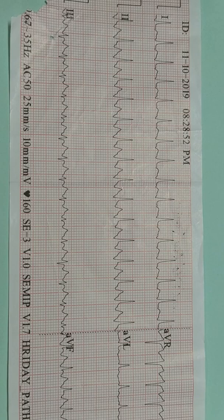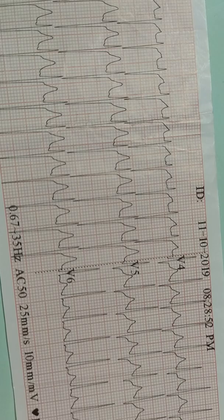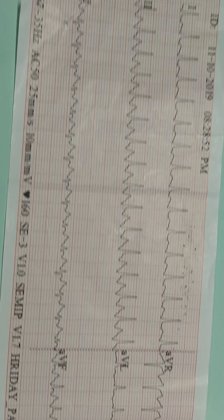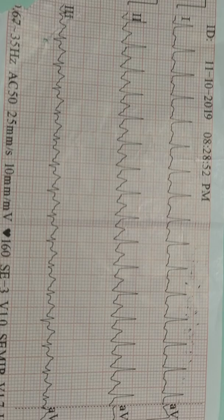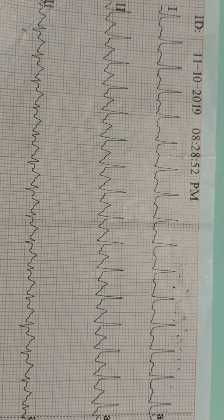This is an ECG showing tachycardia. Look at it — the heart rate is increased, so it is tachycardia. Now, is the tachycardia regular or irregular? Look very carefully in lead II at the RR interval. It is regular, so it is a regular tachycardia.